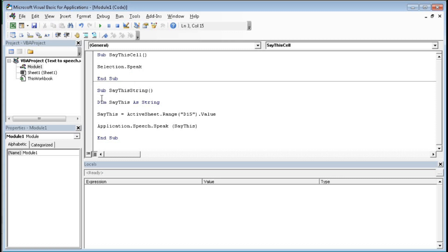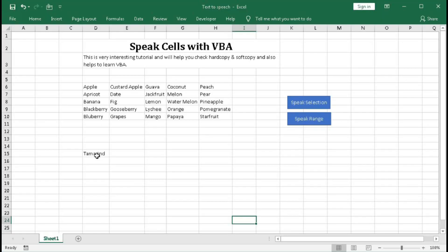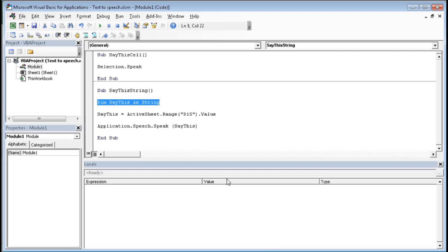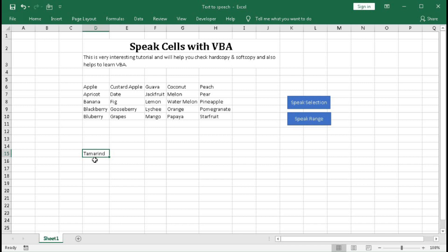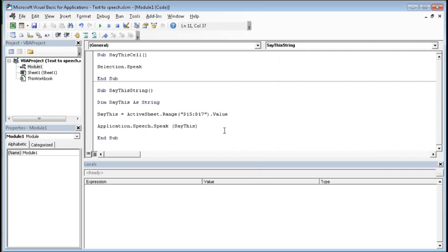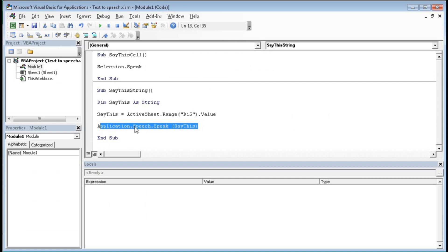And another one is here you can see Dim SayThis As String. SayThis is equal to ActiveSheet.Range D15. We have given here range D15. So here D15 is tamarind. So it will speak out tamarind. And if we give here more range, that is D15 to D17, then also here from D15 to D17 it will read aloud.